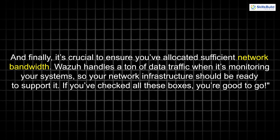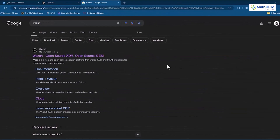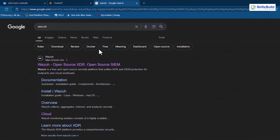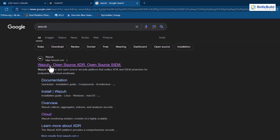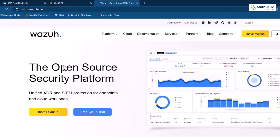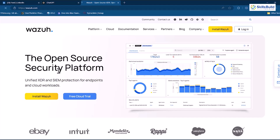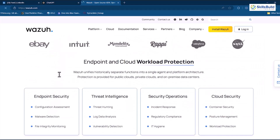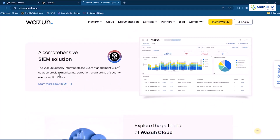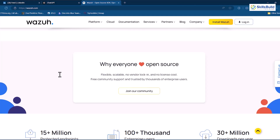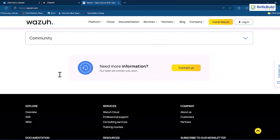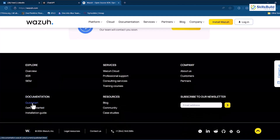To start the installation, begin by searching for Wazuh in your preferred browser like Chrome or Firefox. From the generated results, open the first link, which will redirect you to the Wazuh official page. From there, you can get a quick overview of Wazuh, including information regarding endpoint and cloud workload protection, and you'll also find a comprehensive SIEM solution to help you get started quickly. You can also join their community from there to get the latest information about updates and solutions to any bugs or errors. Wazuh has an active community that helps you while debugging. Now, at the bottom of this page under the documentation section, select the quick start link to open the installation guide.